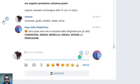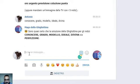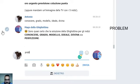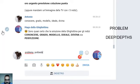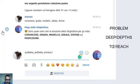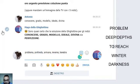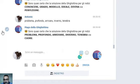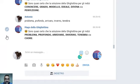Let's see a second example. The five clues are: Problema, Profondo, Arrivare, Inverno, and Tenebra. The bot responds: Cuore! Okay, it is right too. Nice job.